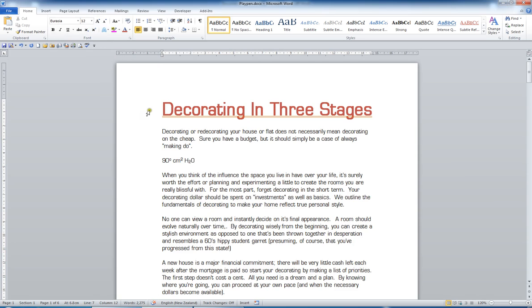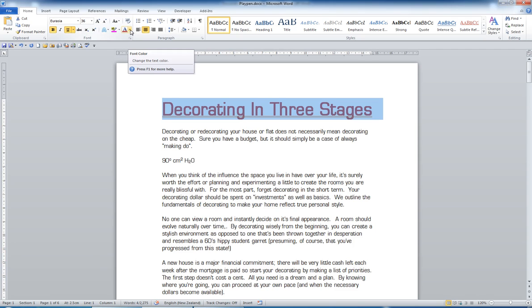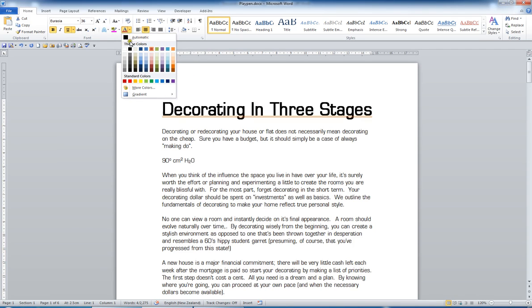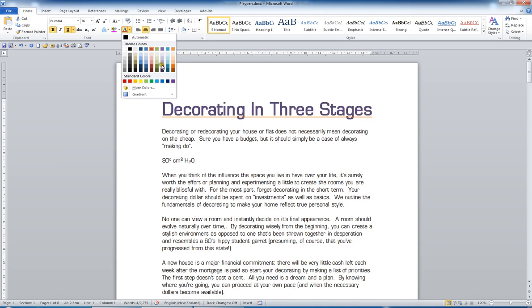If I want to change my font color, as we've sort of seen earlier, I can go to the font color dropdown. And as I roll over the various palette options, I can see what it would do to my text, should I choose that color.